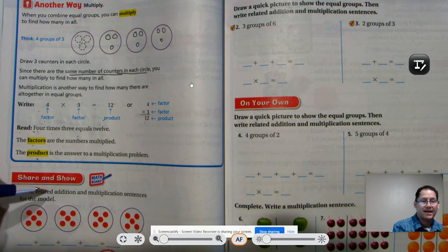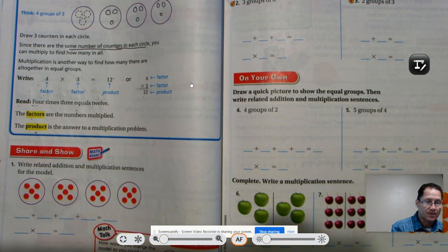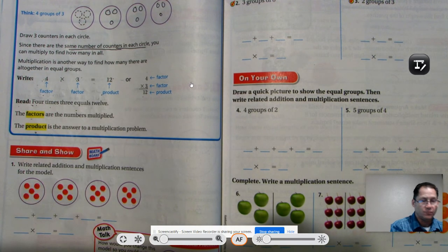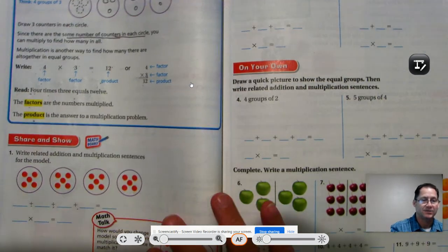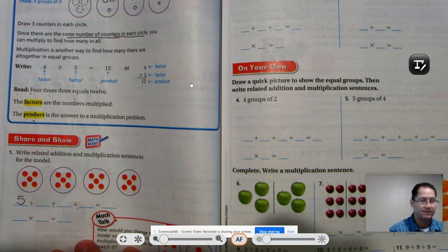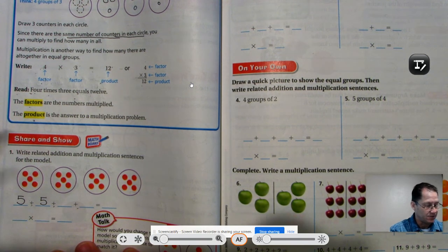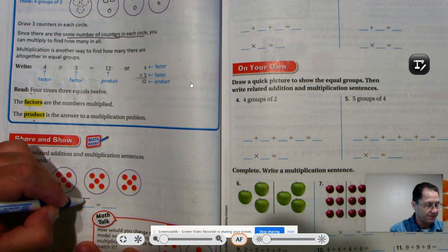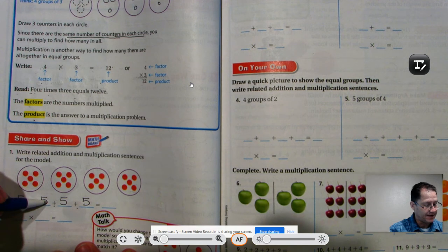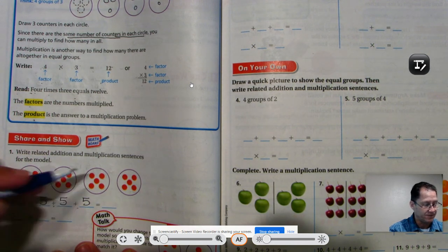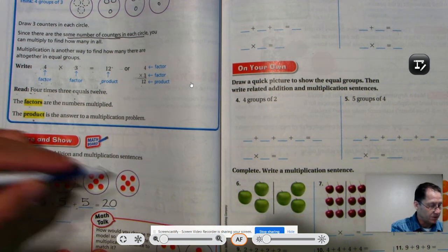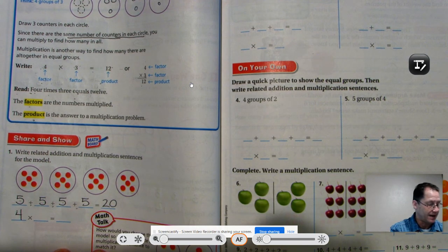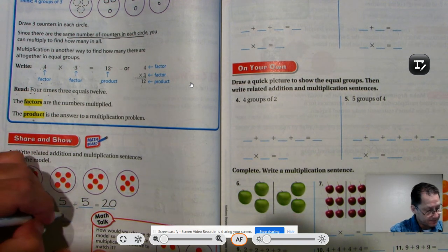Write a related addition and multiplication sentence for a model. I see one, two, three, four groups, and in every group I see five. So what would I repeatedly add? Five in the first circle, five in the second, five in the third, five in the fourth. Five plus five is ten, ten plus five is fifteen, fifteen plus five is twenty. If we're multiplying, we list the number of groups first — four groups — and in every group there are five counters. Four groups of five is twenty.